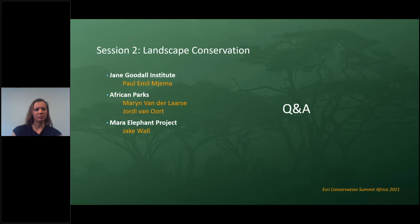A question from Powell about the importance of multi-stakeholder analysis: Paul mentioned community-centered conservation, but generally how important is it to have multi-stakeholder analysis within your work, especially in park management maps? Moraine, over to you first.